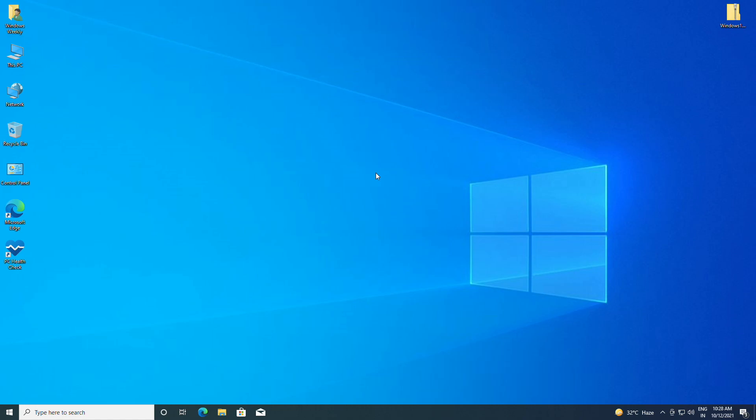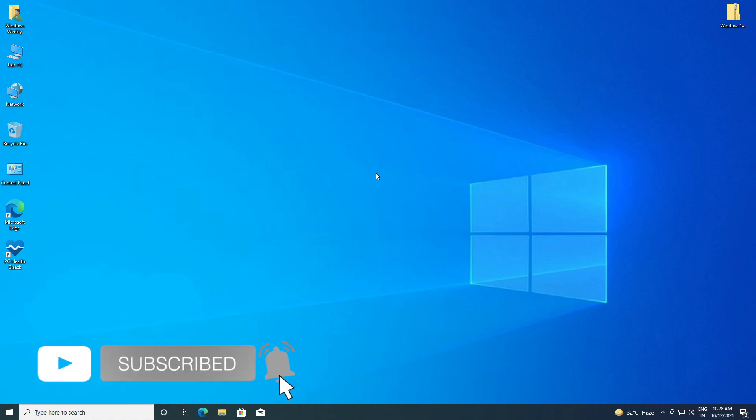Hey guys, welcome back to the channel. Today I'm going to show how to upgrade Windows 10 to Windows 11 on unsupported hardware. If you're new to the channel, make sure to subscribe. So let's begin, but before proceeding further...